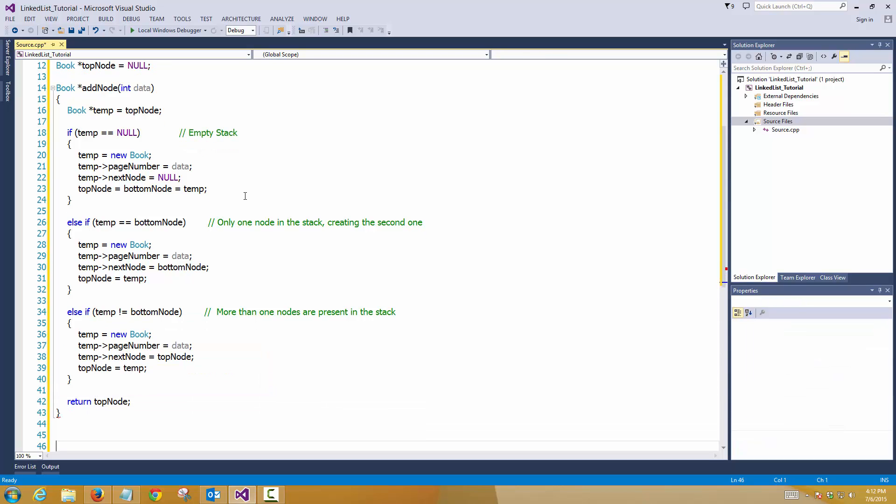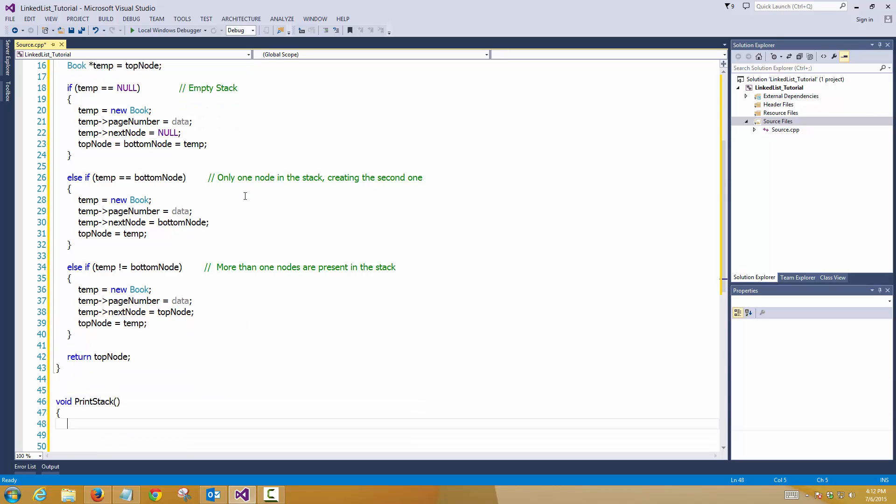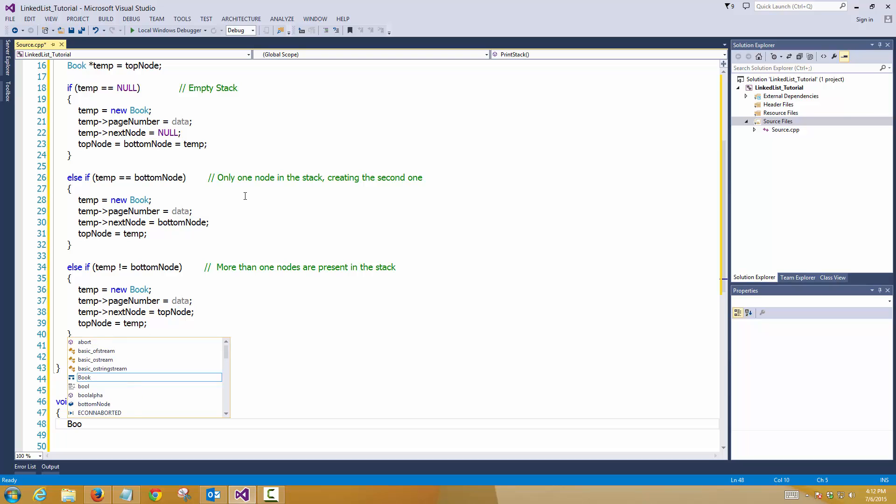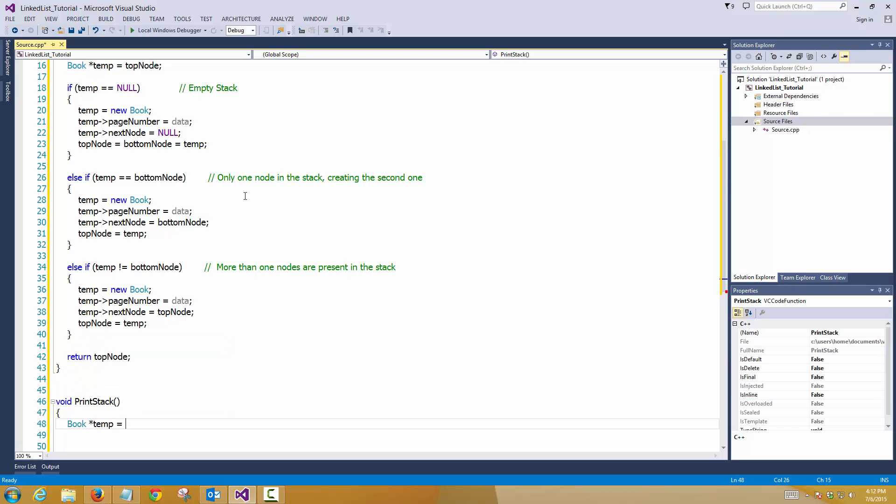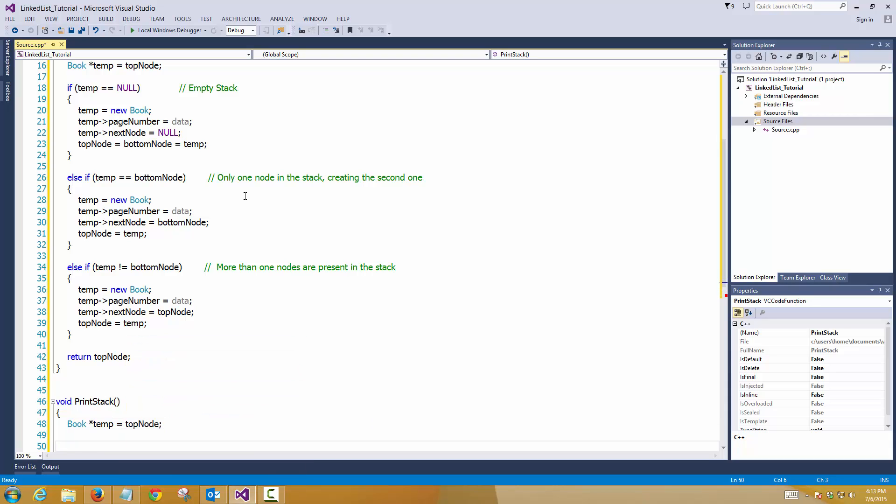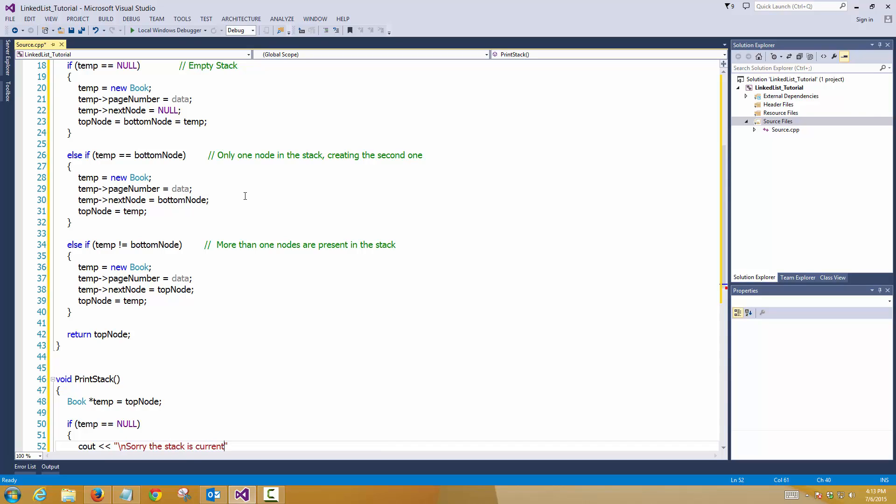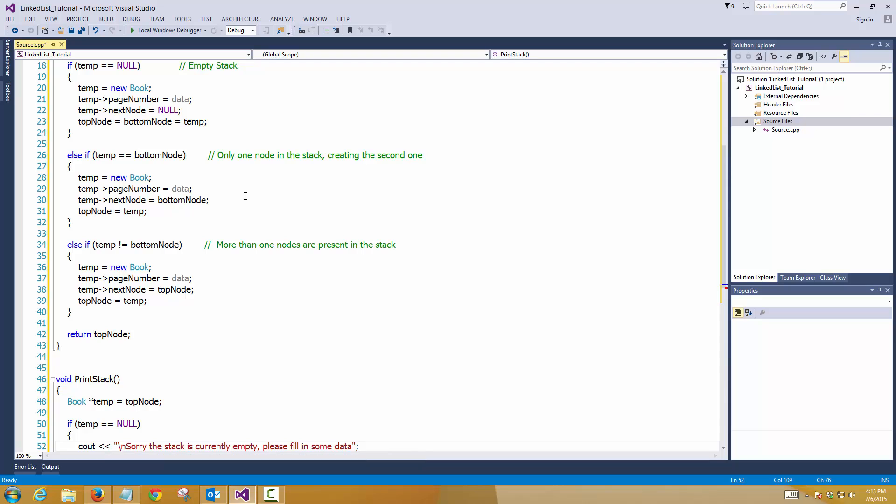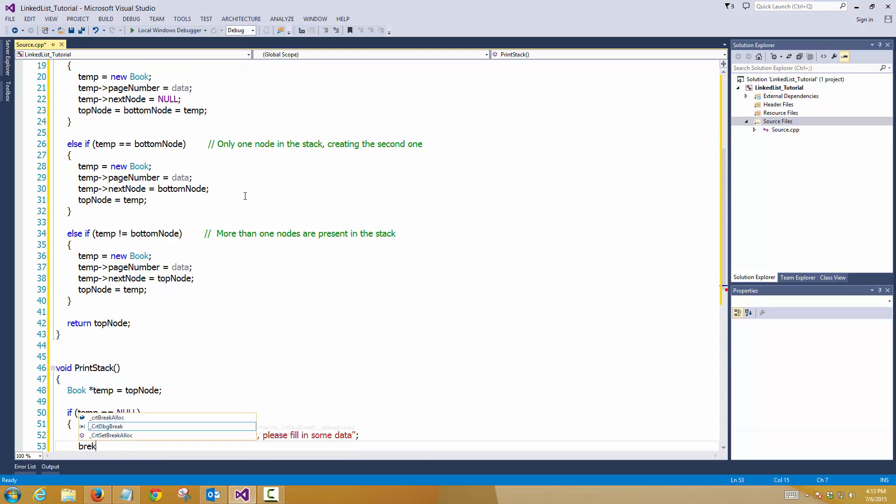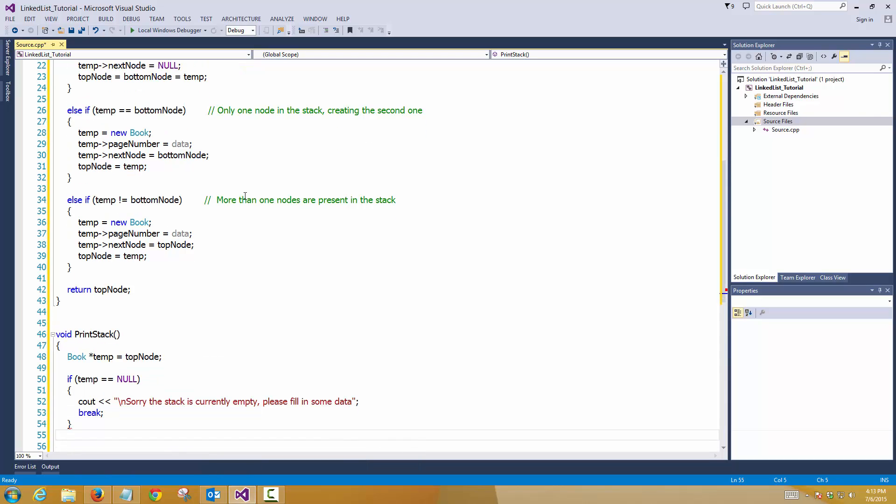So we'll create a function, print stack. Book temp. Again, so we'll give it the top node. If temp equals to null, that means cout, sorry, the stack is currently empty, please fill in some data.